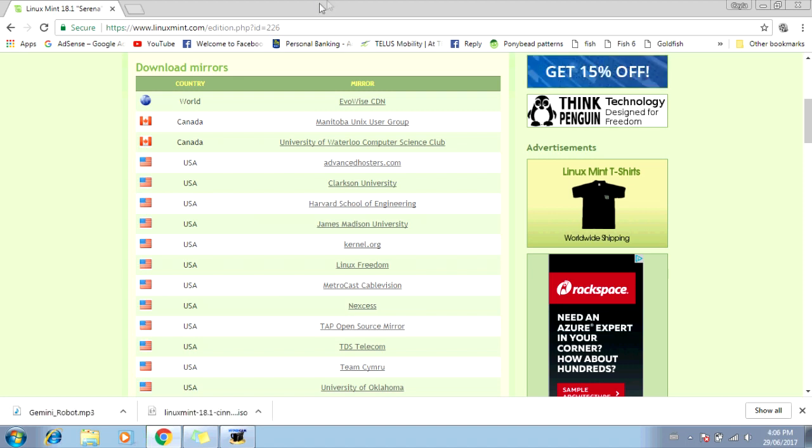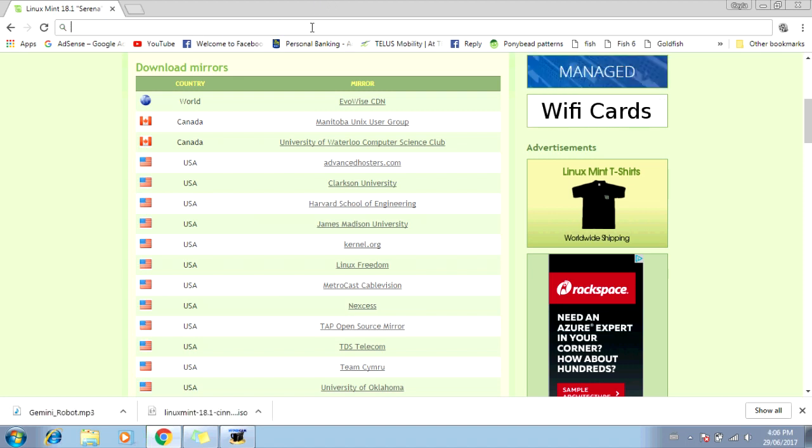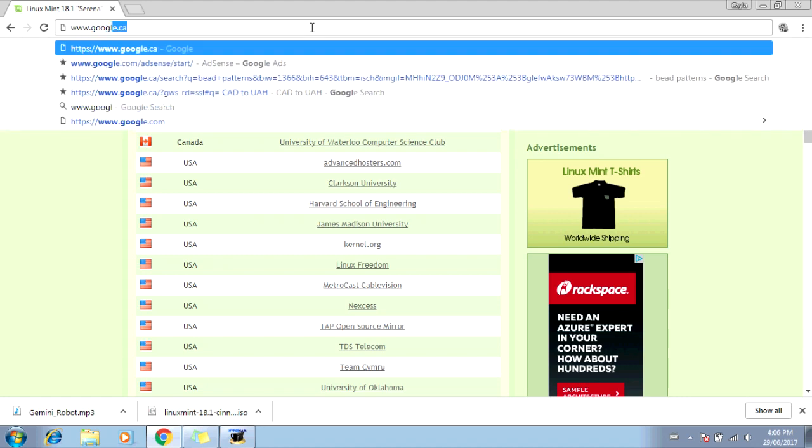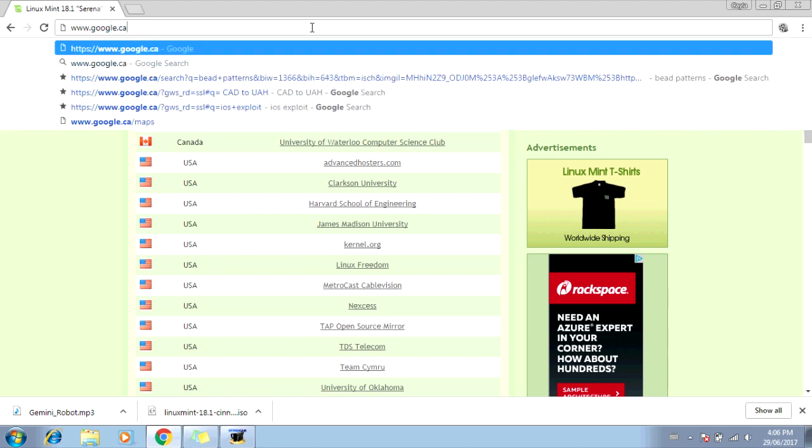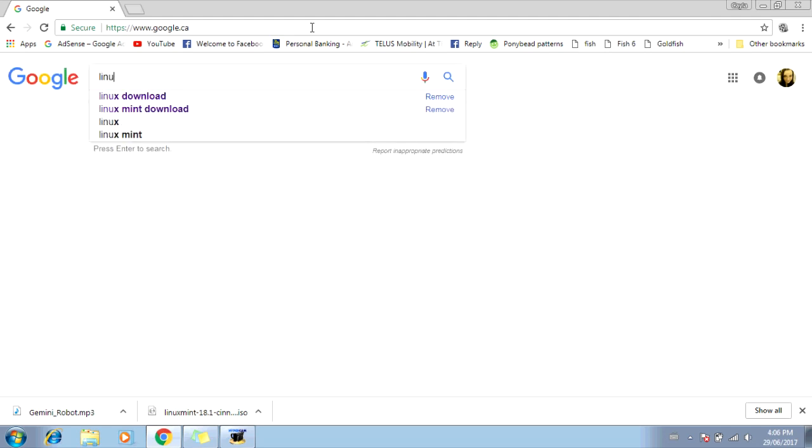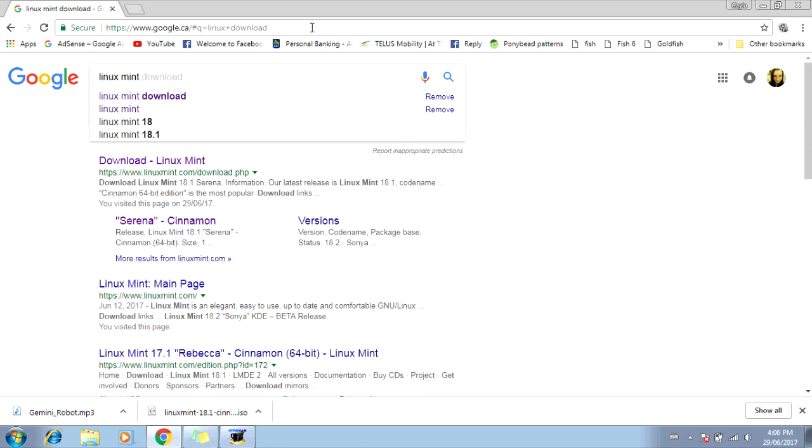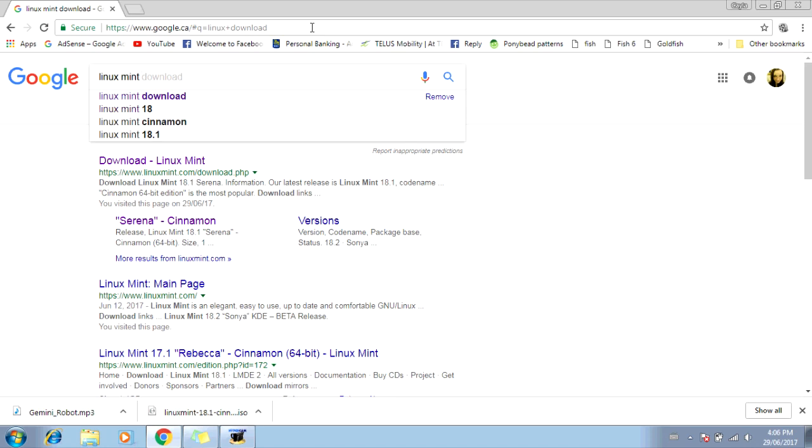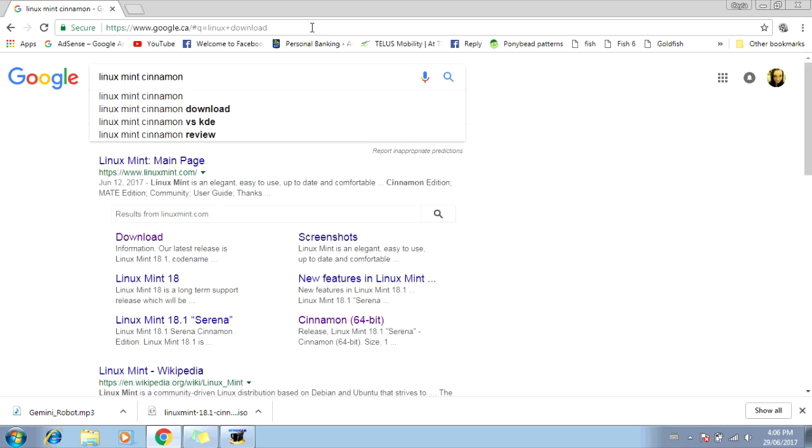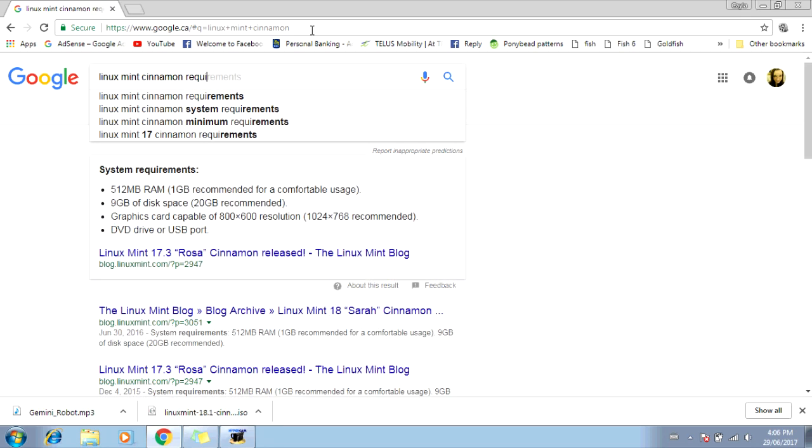Wait for it to download. Once the download finishes, you're going to go back to Google. Now type in Linux, L-I-N-U-X. Type in the version of Linux that you downloaded. I downloaded Mint Cinnamon. So I'm going to type in Mint, M-I-N-T, and Cinnamon, C-I-N-N-A-M-O-N. Now type requirements, R-E-Q-U-I-R-E-M-E-N-T-S. Alright, so it says here, 9 gigs of disk space, 20 gigs recommended. Make sure that you remember the recommended amount of disk space. So that's 20 gigs. Now you can close your web browser.